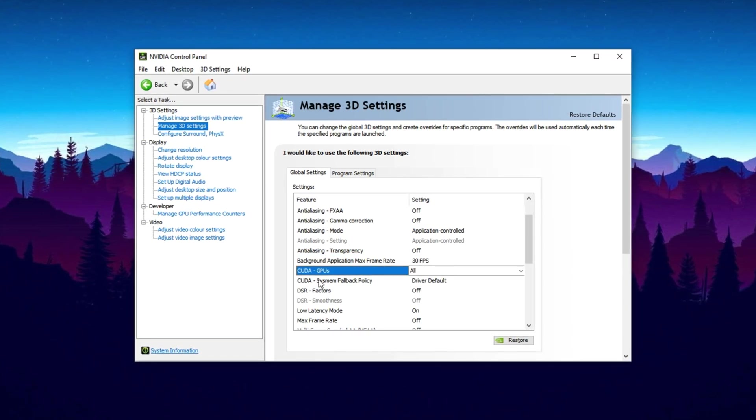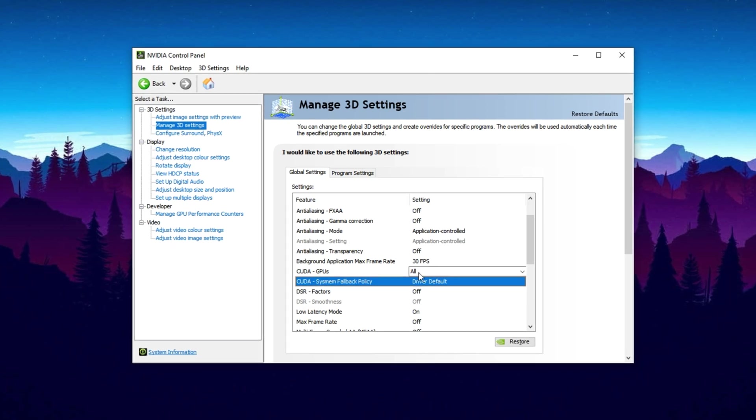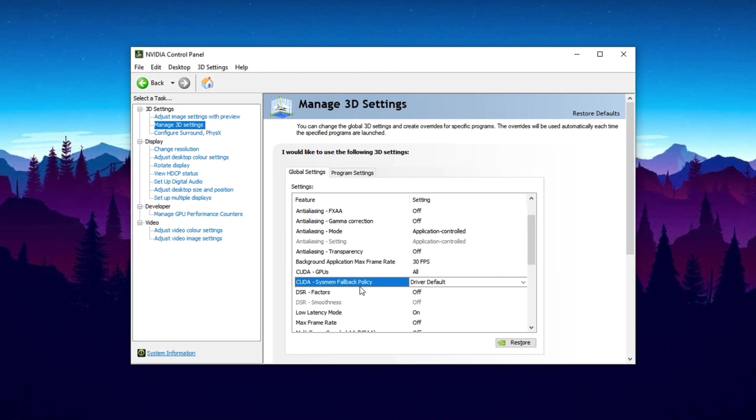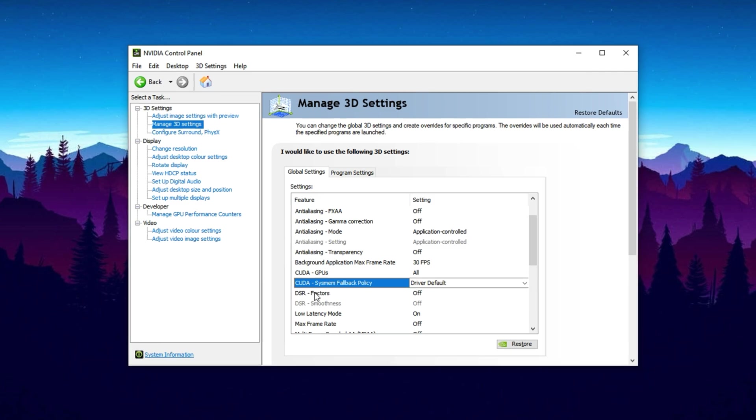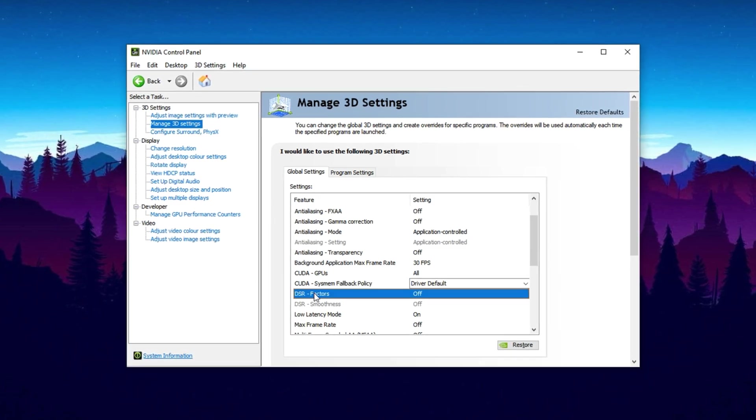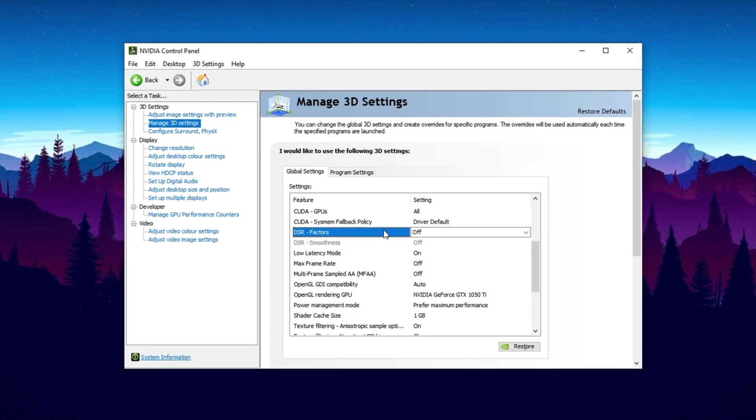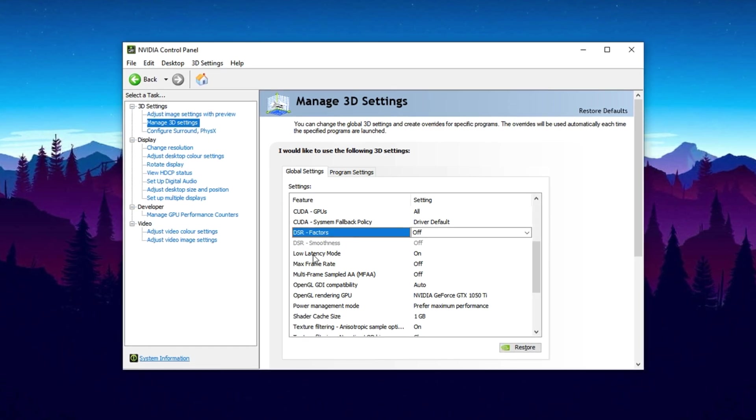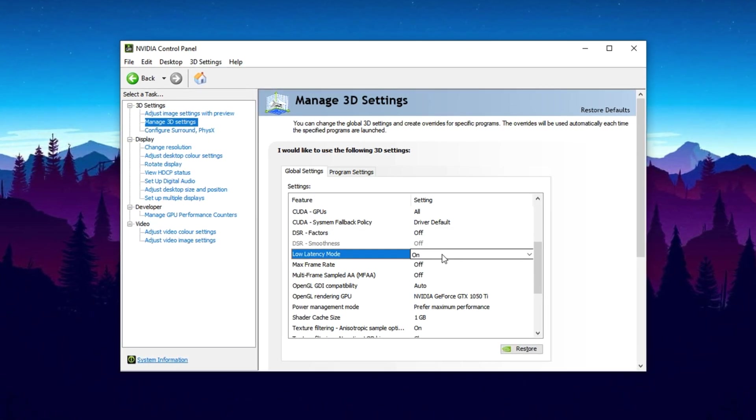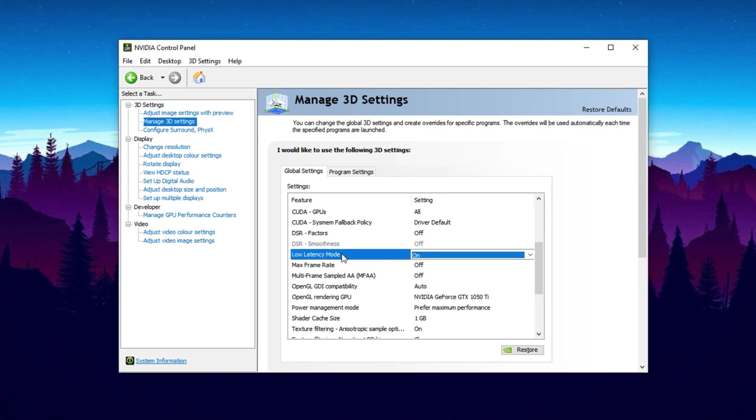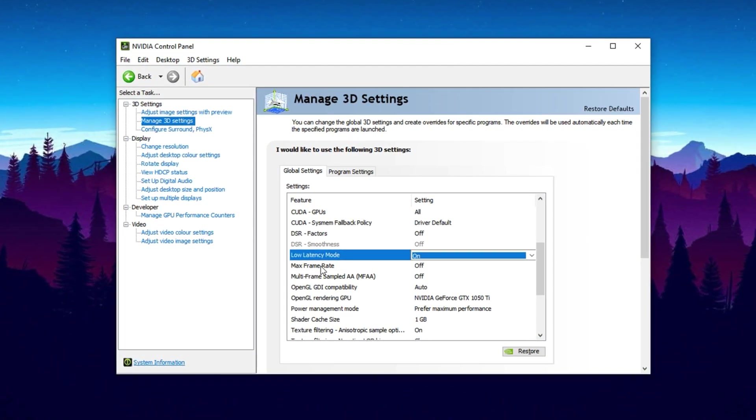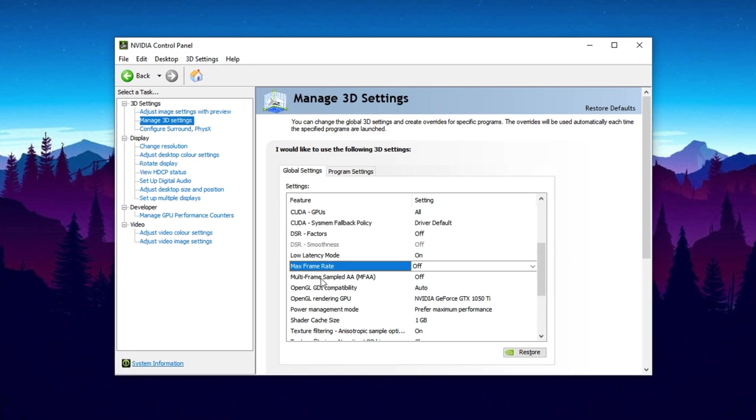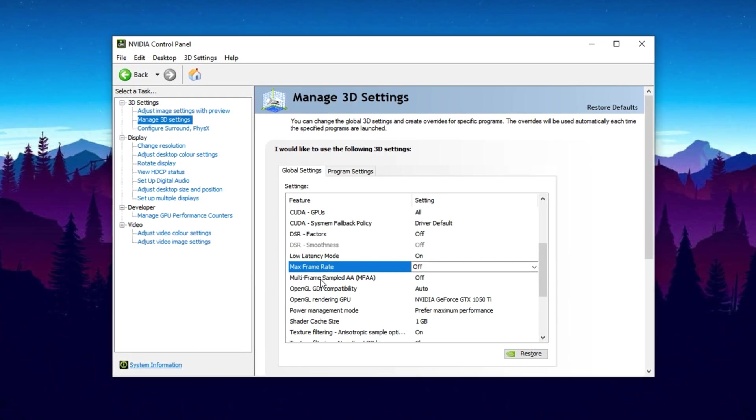CUDA GPUs, leave on all. It ensures your GPU handles all CUDA tasks. CUDA System fallback policy, leave on driver default, no need to change. DSR Factor, turn off. You don't want super sampling when targeting high FPS. Low Latency Mode, set to On. This reduces input lag better than Off or Ultra. Max frame rate, keep it off. Control your FPS cap within the game if needed.